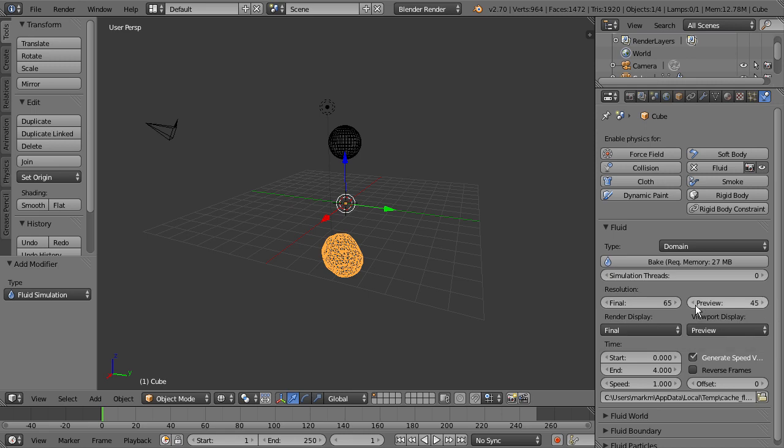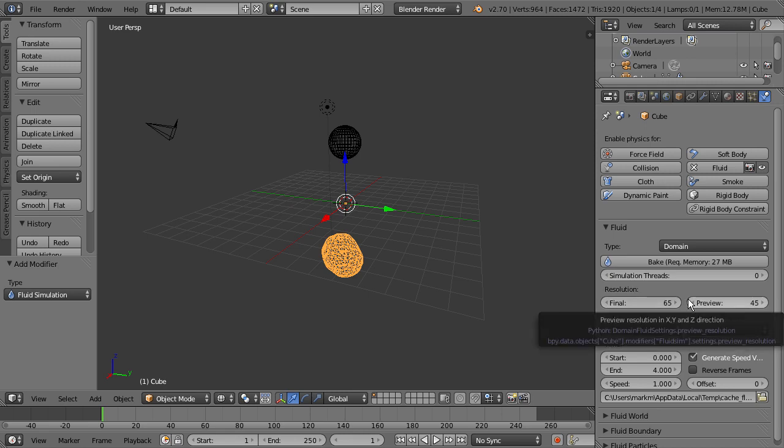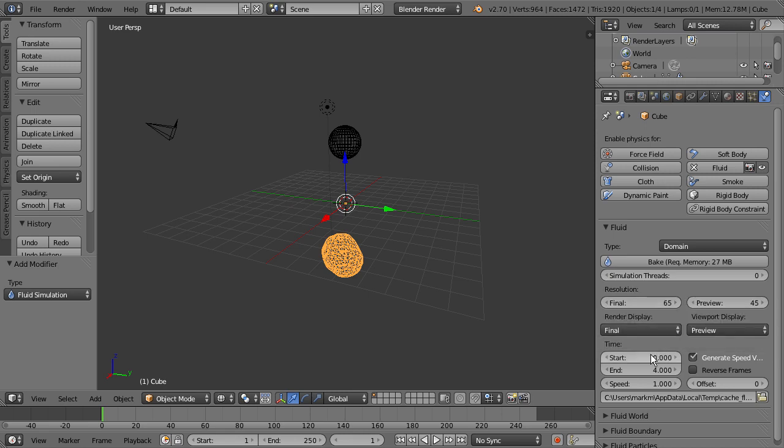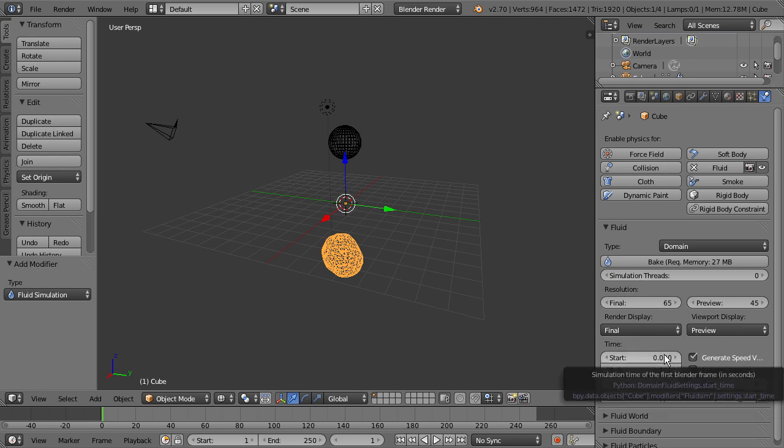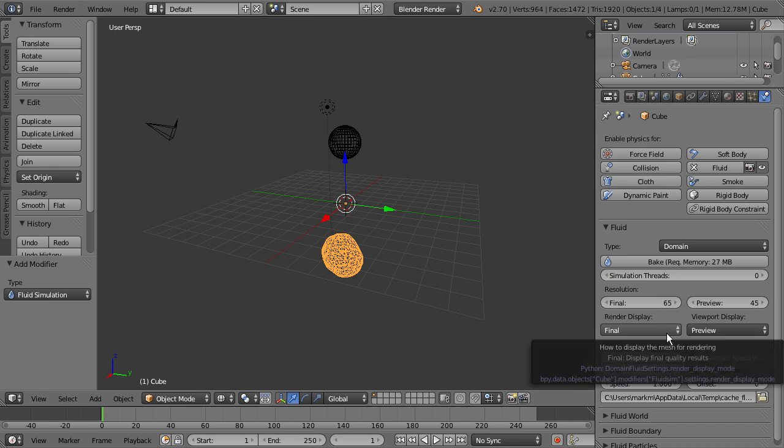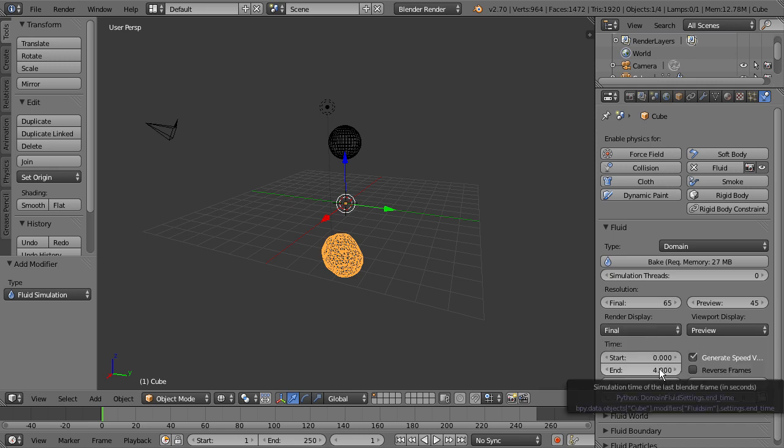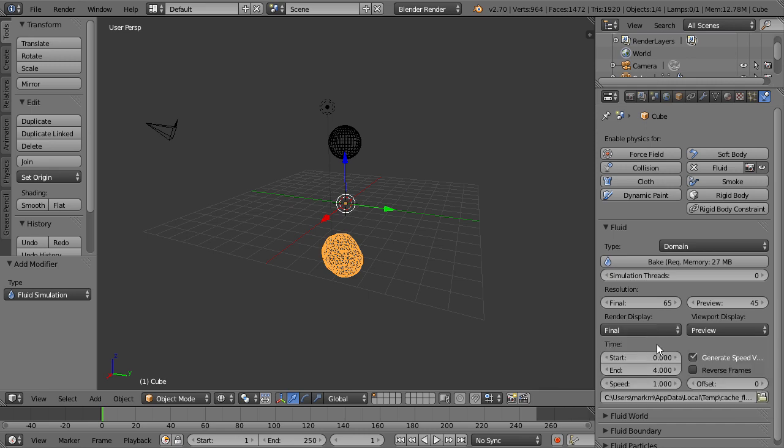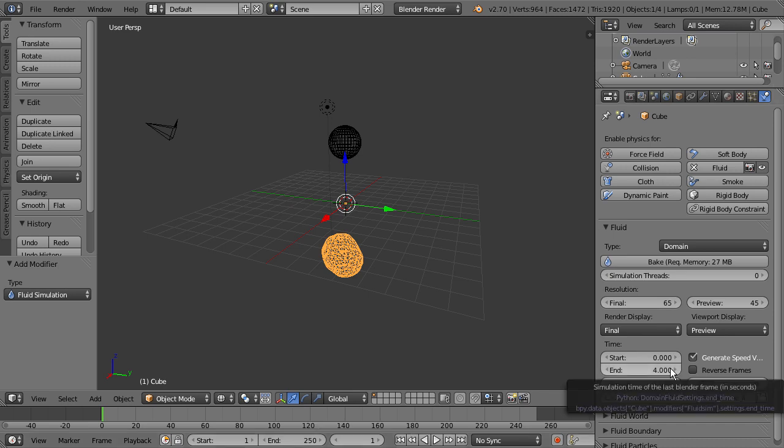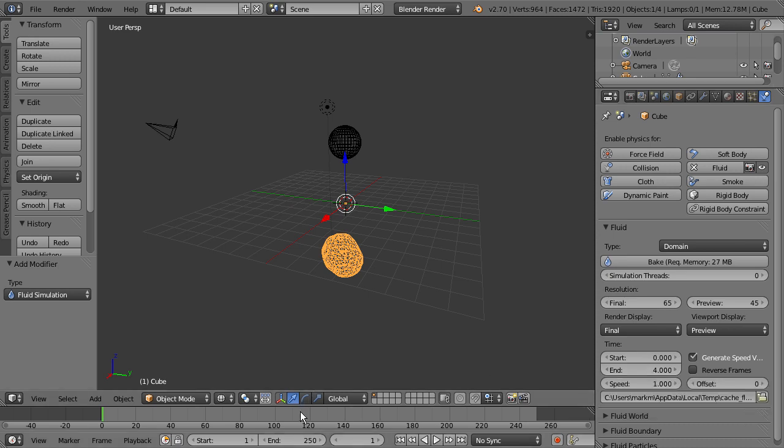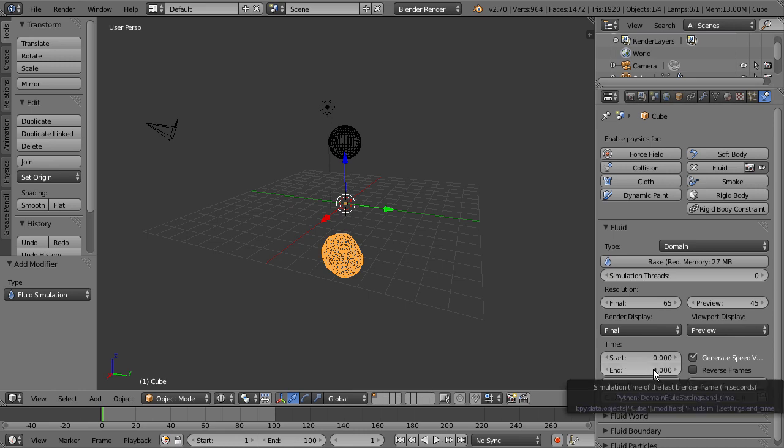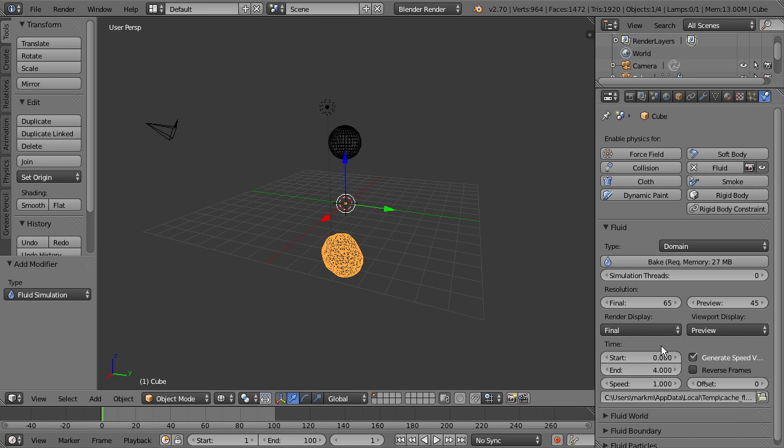So right under the resolution, we have the start and end time. So right now it's set to zero and four. So basically zero means that it's going to start at frame zero. And the end time is set to four, which basically means the simulation is going to play over in four seconds. But I want you to keep something in mind. It's really dependent on the frame you have in your timeline. So right now we have the simulation set to four seconds, but our timeline is set to 250 frames. So what it's actually going to do is take this four seconds and try to stretch it out to fit within 250 frames, which is going to give us kind of like a slow motion result. So what we want to do is change this to a value around 100. Because right now if we kept it at 250 frames, we probably want to change this end time to around 10 seconds. But we're going to keep it at four seconds for this.